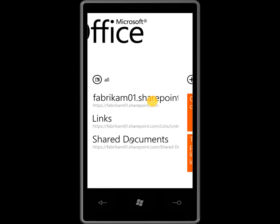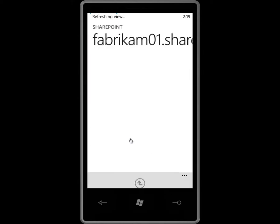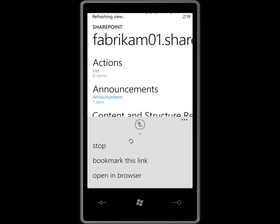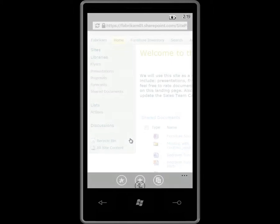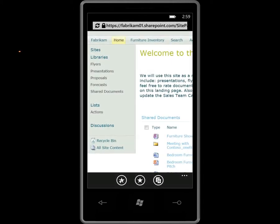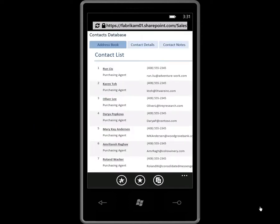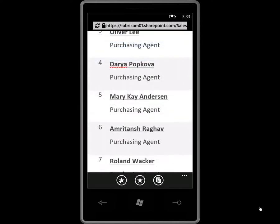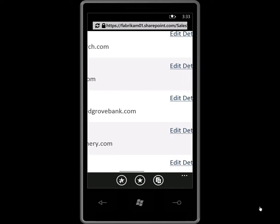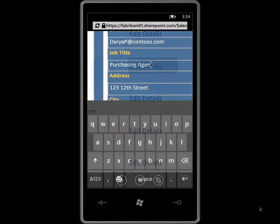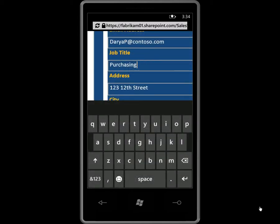I'm going to make the update directly to the team site using the browser on my Windows Phone 7. All the contacts for our team can be accessed through our team site. This is also an Access database we published to SharePoint using Access Services. So I'll just change the job title and add a note.